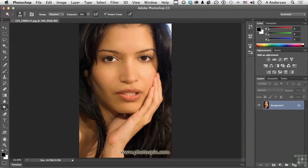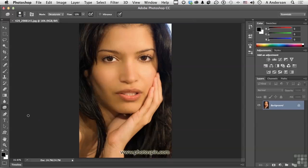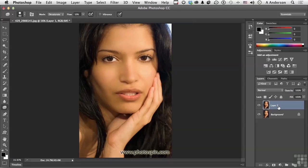Now that takes us to our sponge tool right here. Now as with all destructive editing, I would recommend you do this with a copy. So over here we have background — press Control if you're on Windows, Command if you're on a Mac, and the letter J — and work on that copy, and we'll call this Sponge.